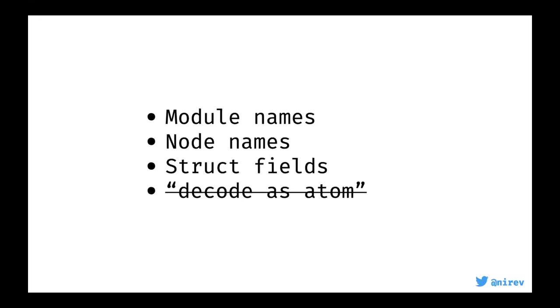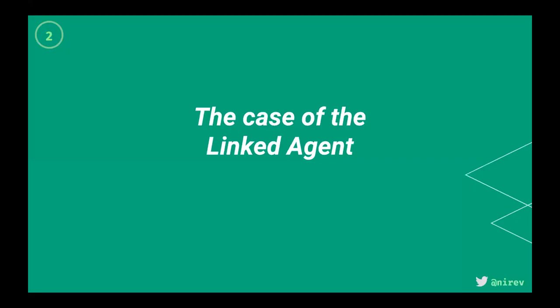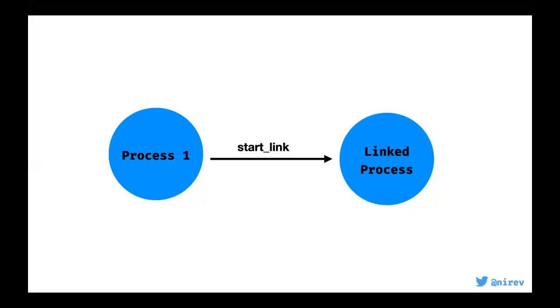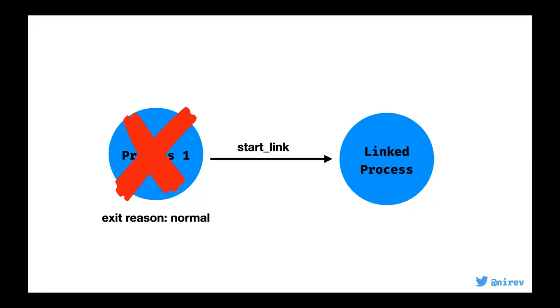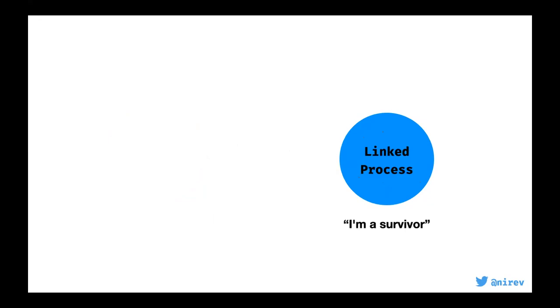The second one is the case of the linked agent. This is basically misunderstanding stuff. The idea was there was a process and wanted to spawn a task or an agent that was linked to it so that when the initial process died, the other task would die too. So you use start_link to start a new thing, and then if the first process died, the other one died too. That was okay. But then if it ended normally, you just stay there, like I'm a survivor.